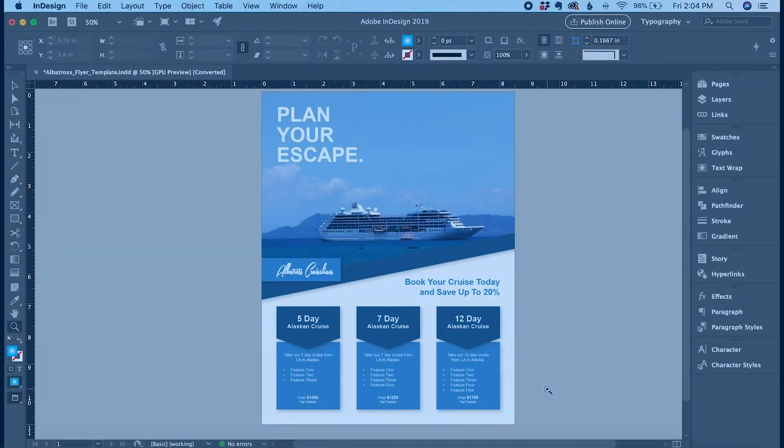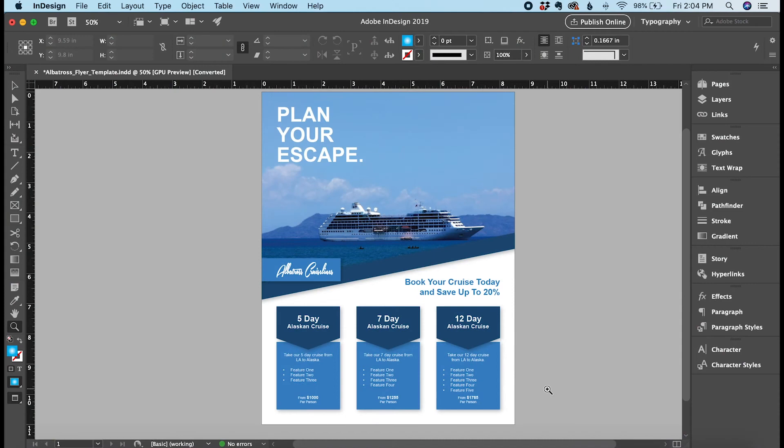Alright, in this tutorial I'm going to show you how to duplicate a page in Adobe InDesign. It's really simple and there are two quick ways to do it.